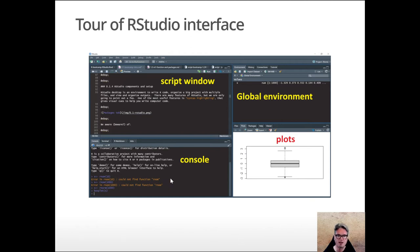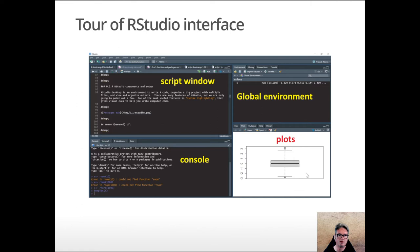The console window down here is for outputs. That's where the results of analyses get displayed if they're text-based, and if they're graphic they would get displayed over here in the plots window.